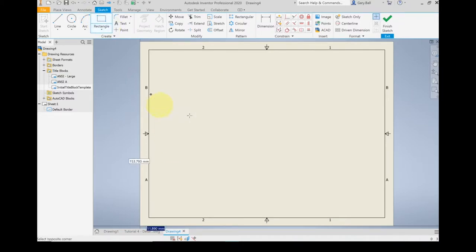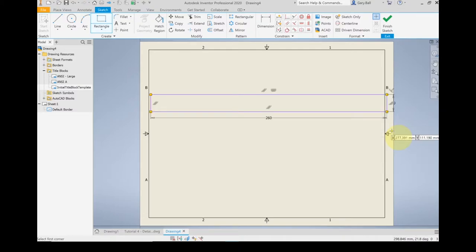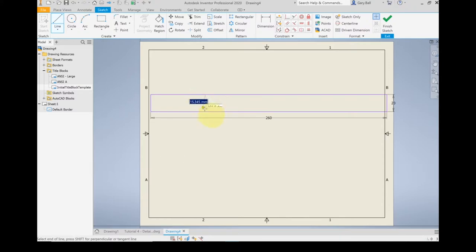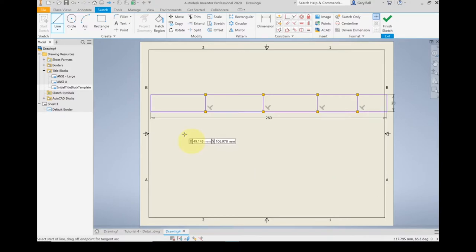I'm going to do a rectangle. I know it needs to be 260 millimeters wide — hit Tab — and 20 millimeters tall. There's the basic outline of my title block. I'm going to put some lines in. I'm going to break it into five sections. We're just going to put the lines in and dimension them into the correct spots in a bit. Four lines, five sections.